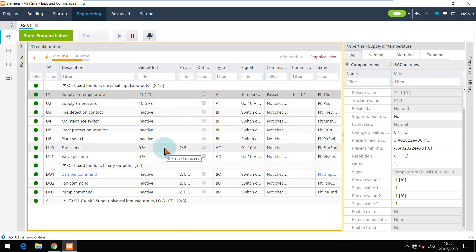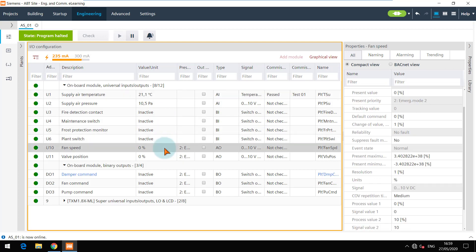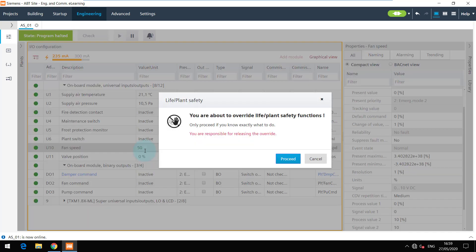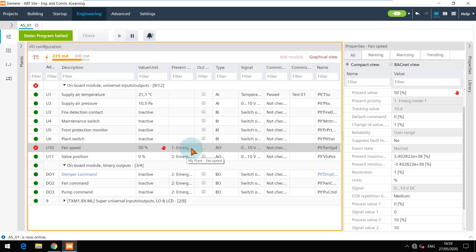When the state of the device is program halted, all the outputs are commanded with priority 2, and the value of the output is what is set in the backup mode in the BACnet properties. To override the output we need a higher priority, and hence this warning message is shown. To test this data point we can proceed with the warning.